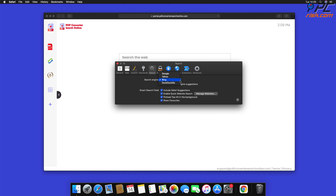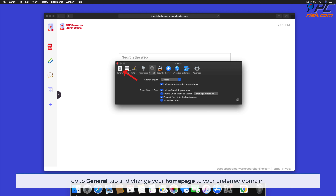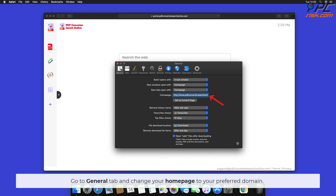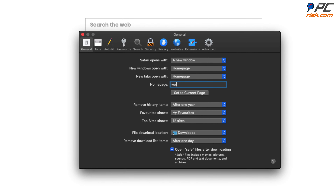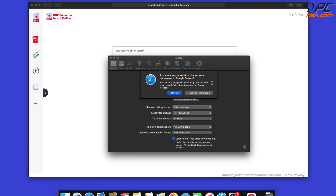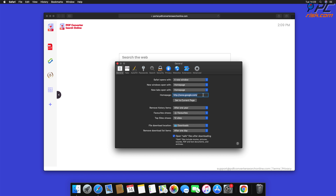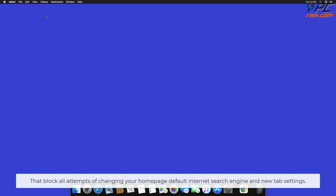To change your search engine, select the Search tab, click the drop-down menu, and select your preferred search engine. Go to the General tab and change your home page to your preferred domain. Note that some redirects are installed together with malicious system profiles that block all attempts of changing your home page, default internet search engine, and new tab settings.